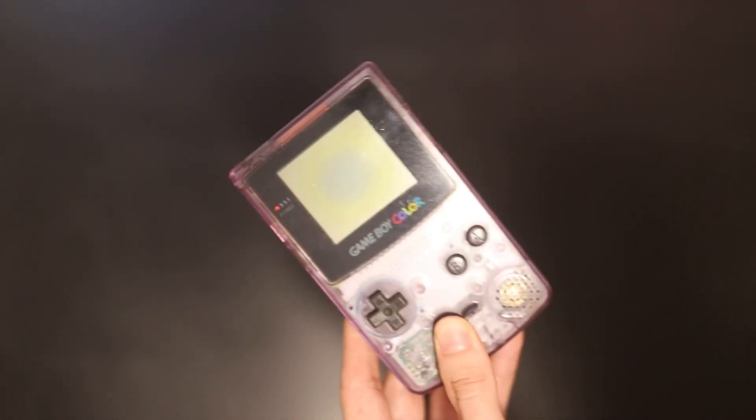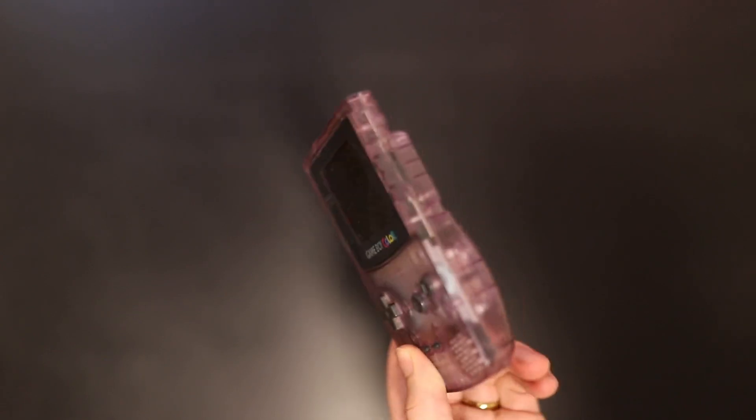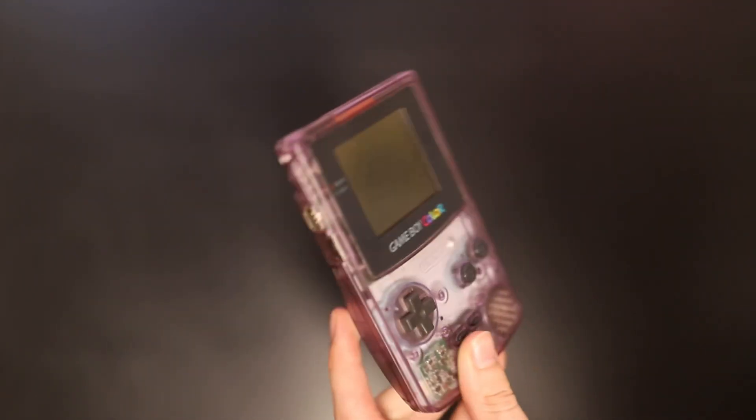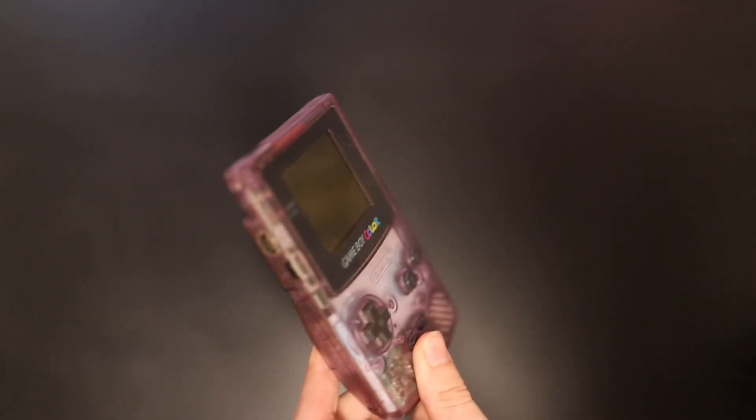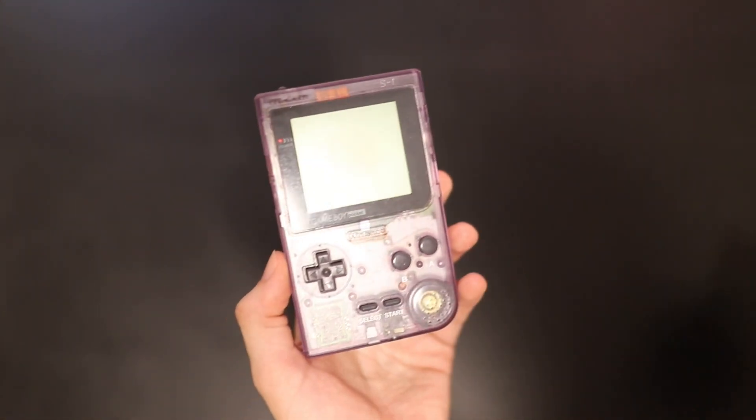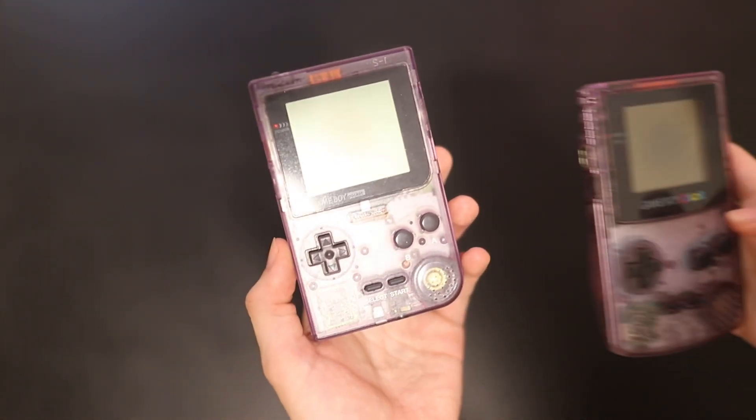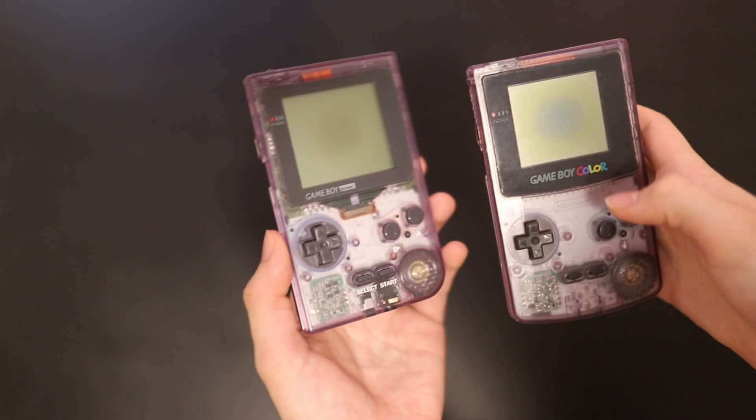And this wasn't the first product to use Atomic Purple either. And that's why I wanted to talk first about the original Clear Purple Game Boy Pocket. So here it is. And if my camera can focus, yeah, here it is.